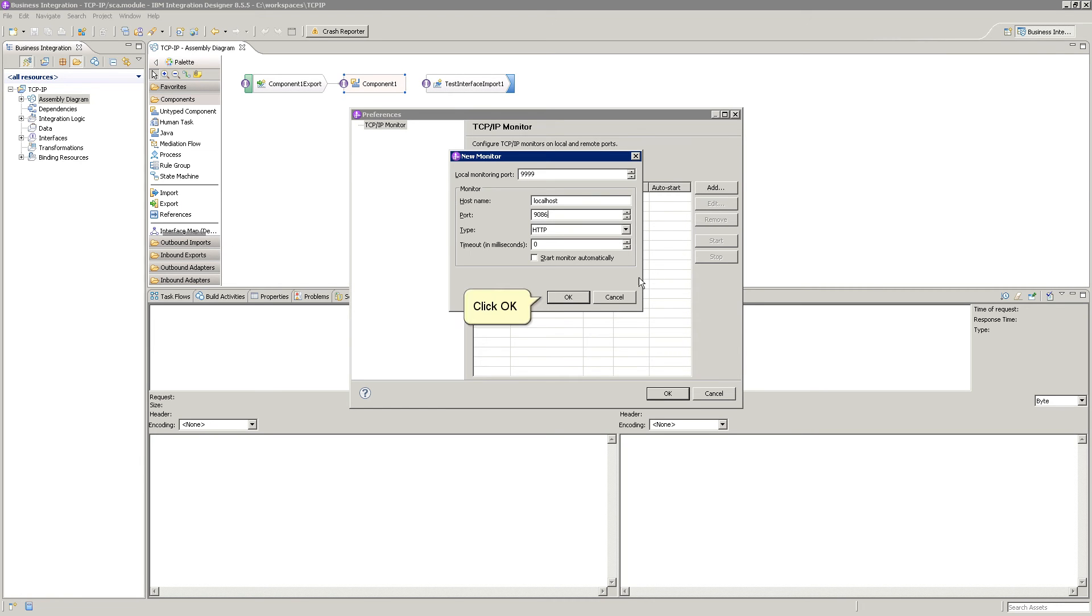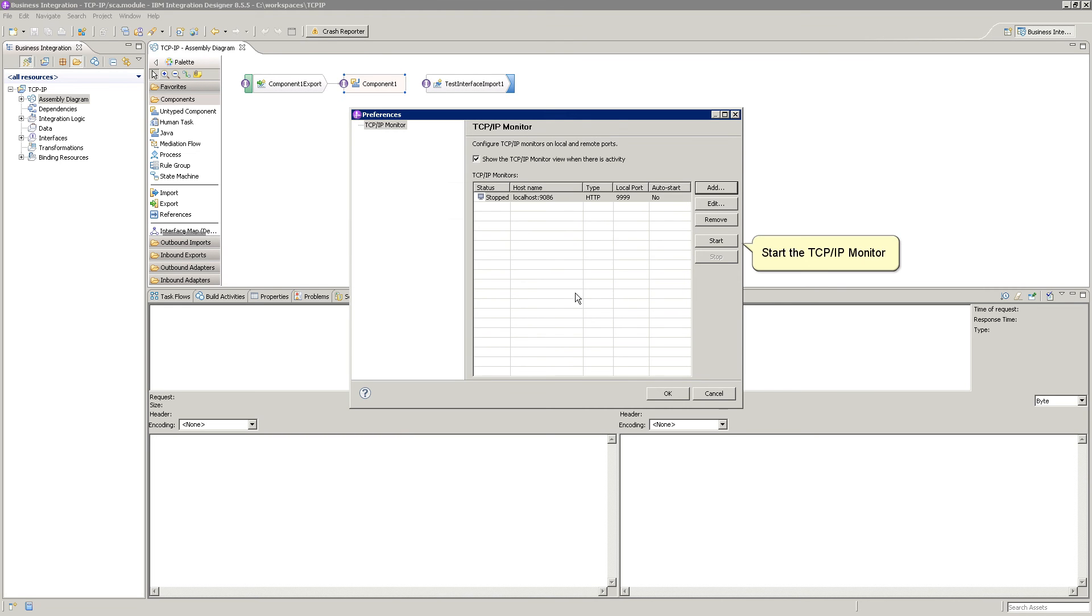Click OK. Start the TCP IP Monitor. Click OK.